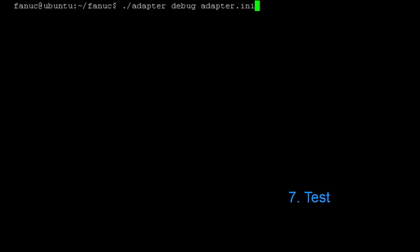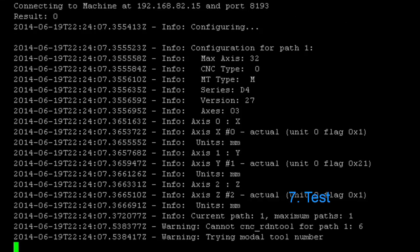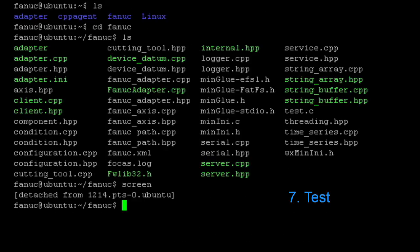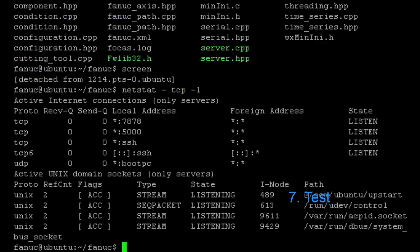And there it is. We connected to our CNC. Everything's done. Let's just make sure we're listening. Yep, there's our 7878 adapter and our 5000 agent. We connected.